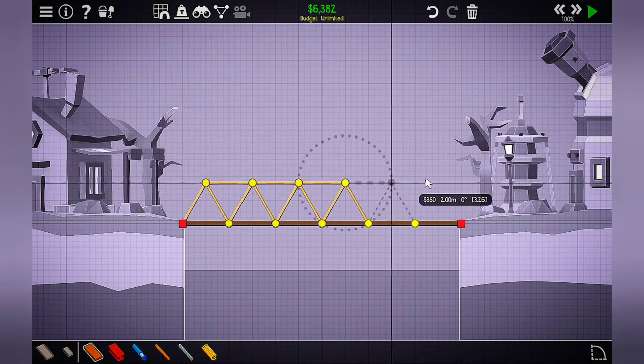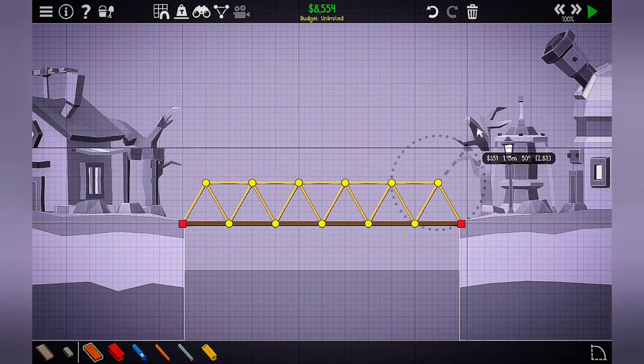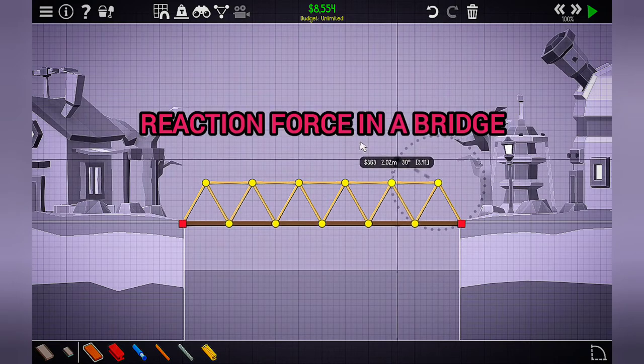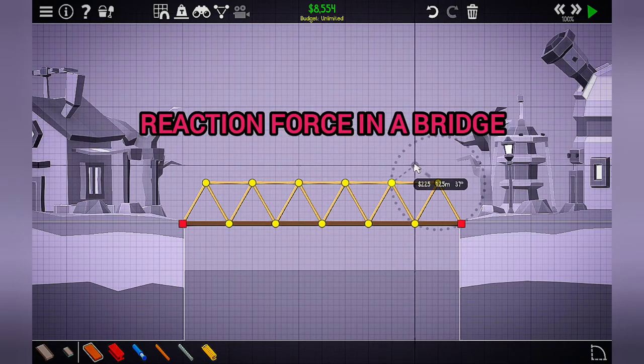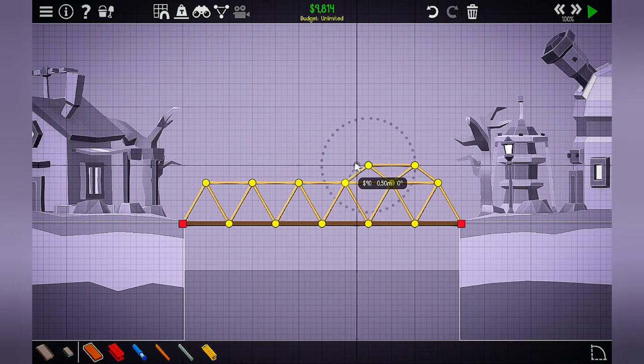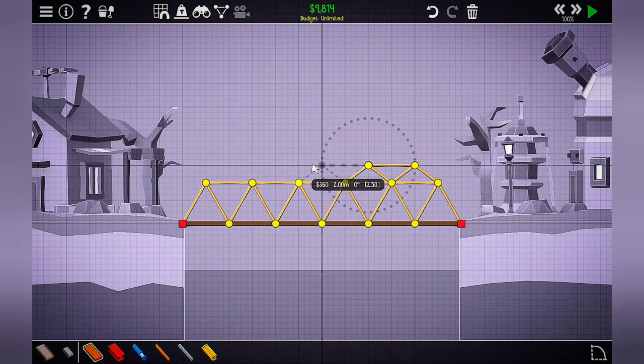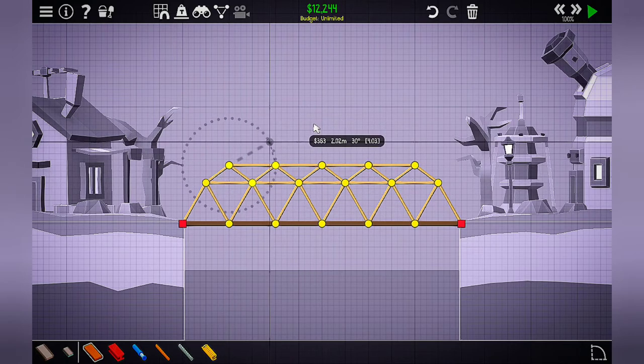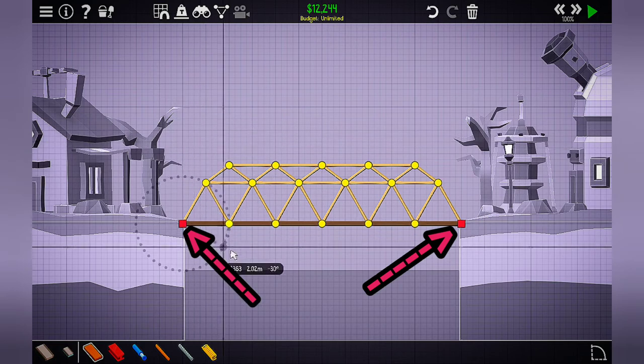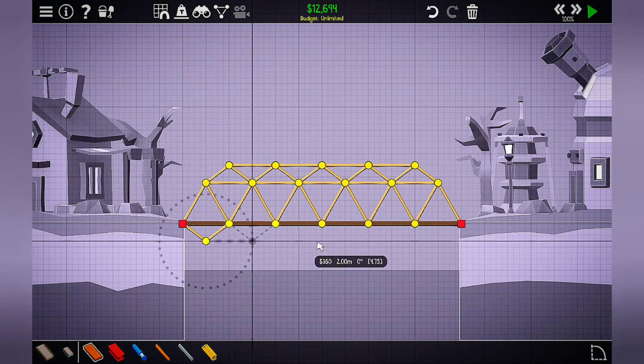The vector that we're going to focus on from bridges today is called the reaction force of the bridge. The reaction force is the force applied to the bridge itself from the pins that hold it in place. The pins are the red squares you can see on the right and left of the river attached to the land. This is what holds the bridge in place.